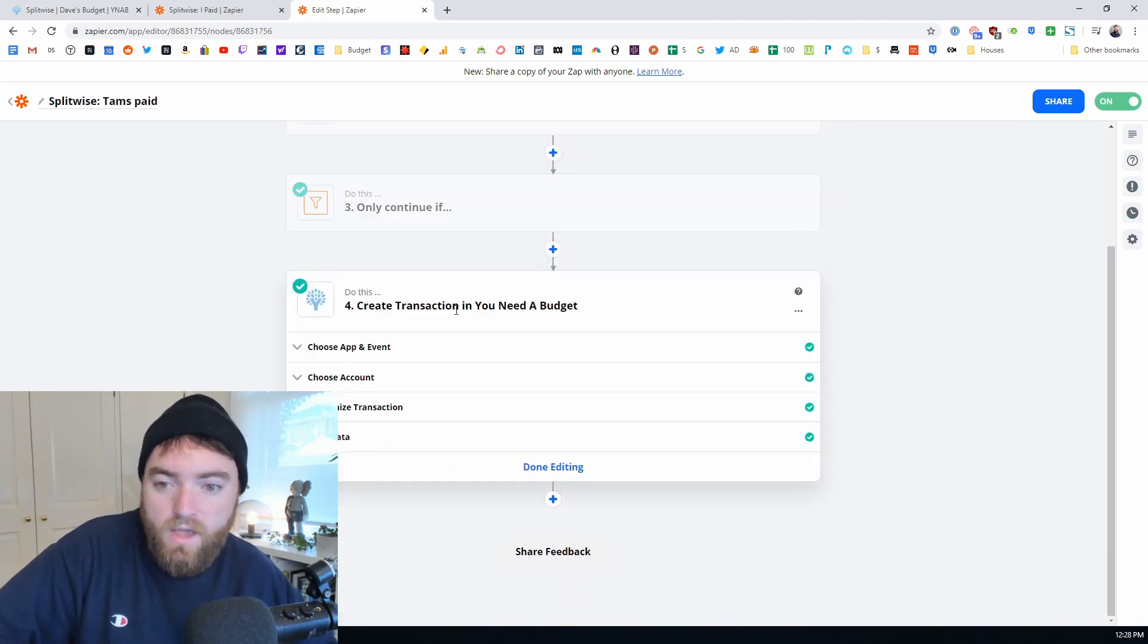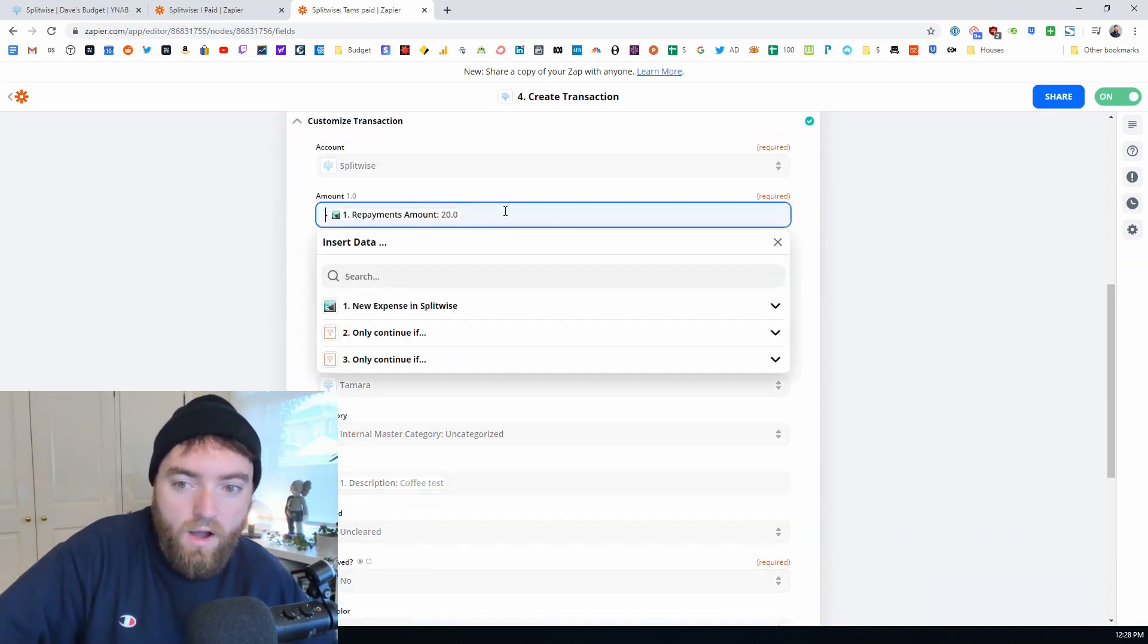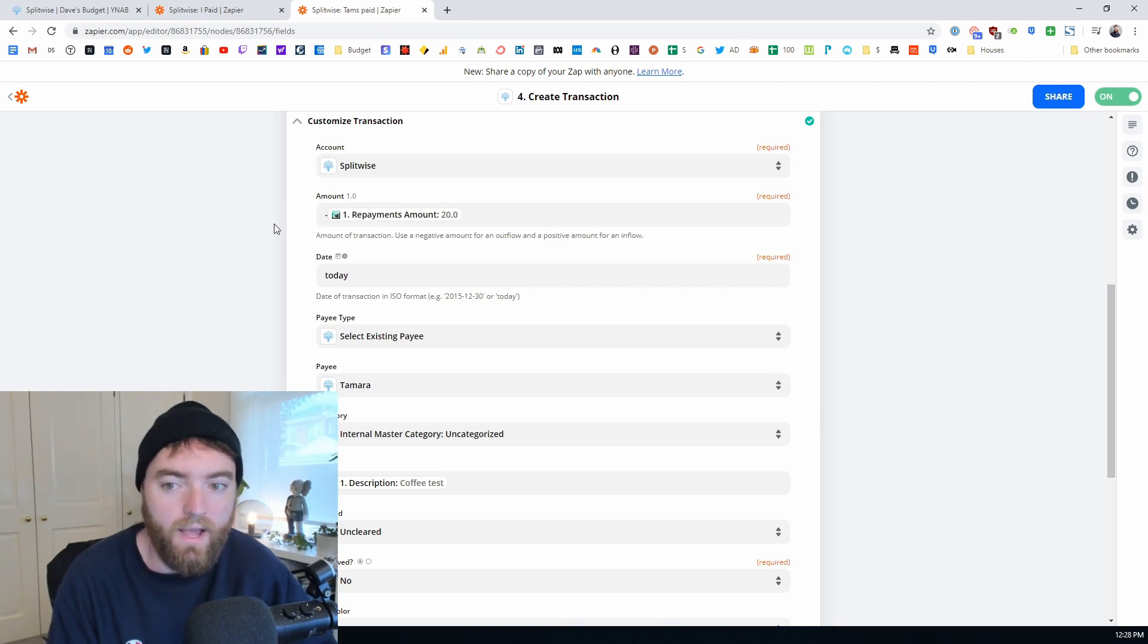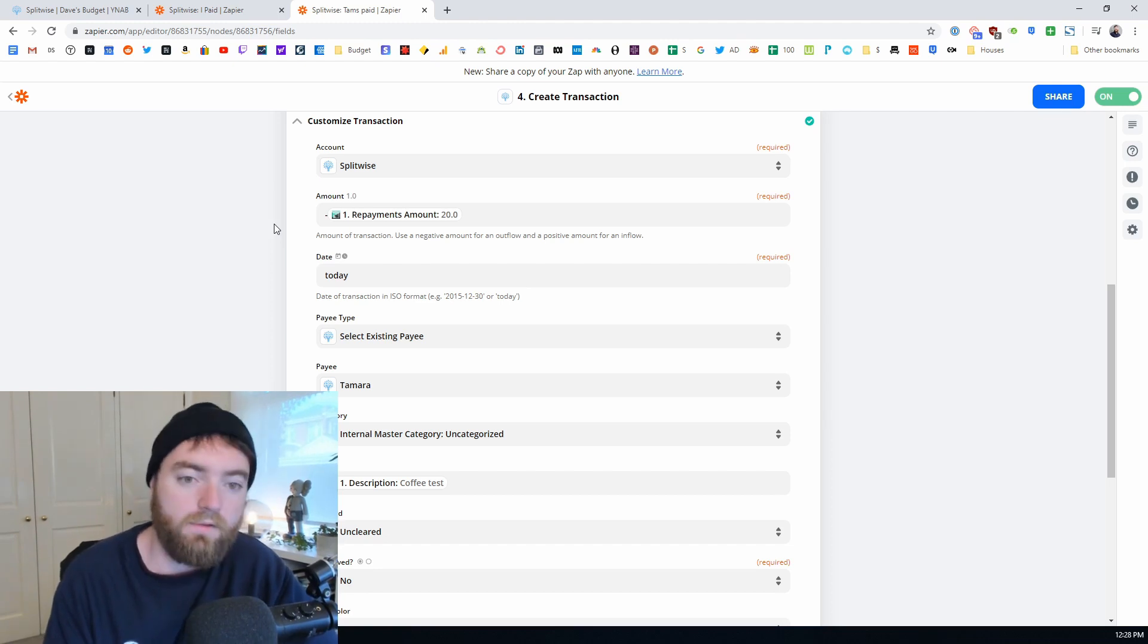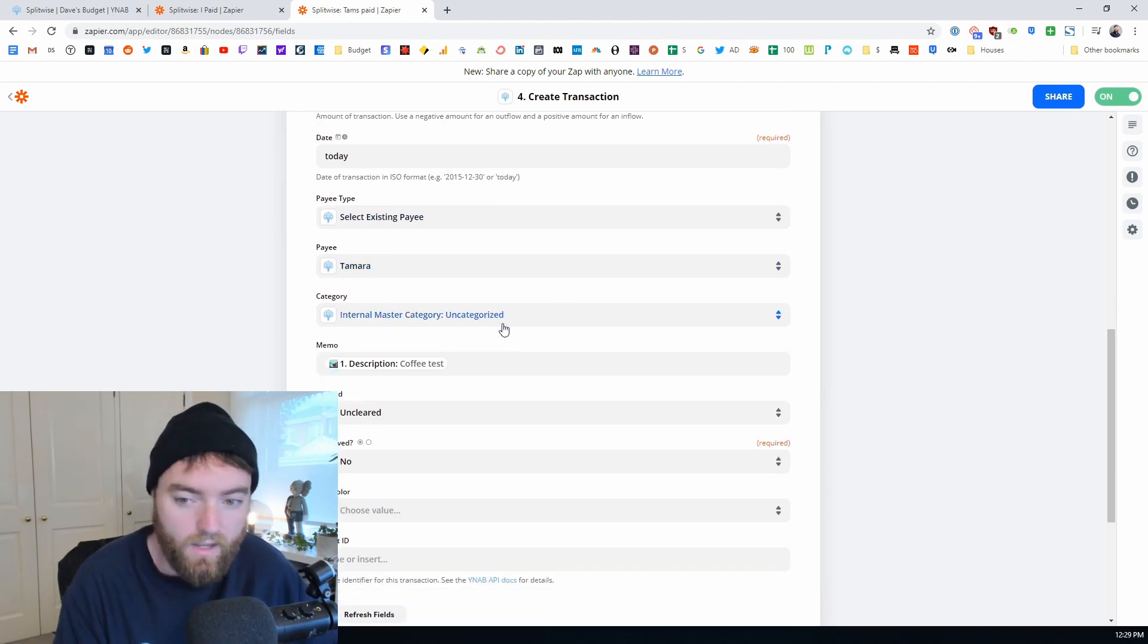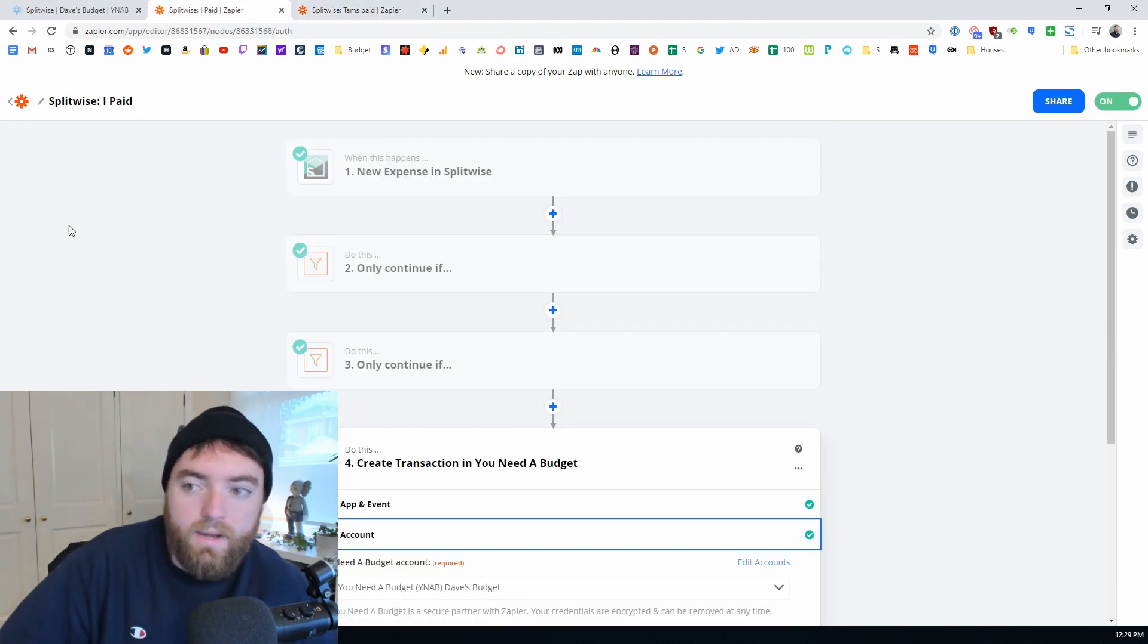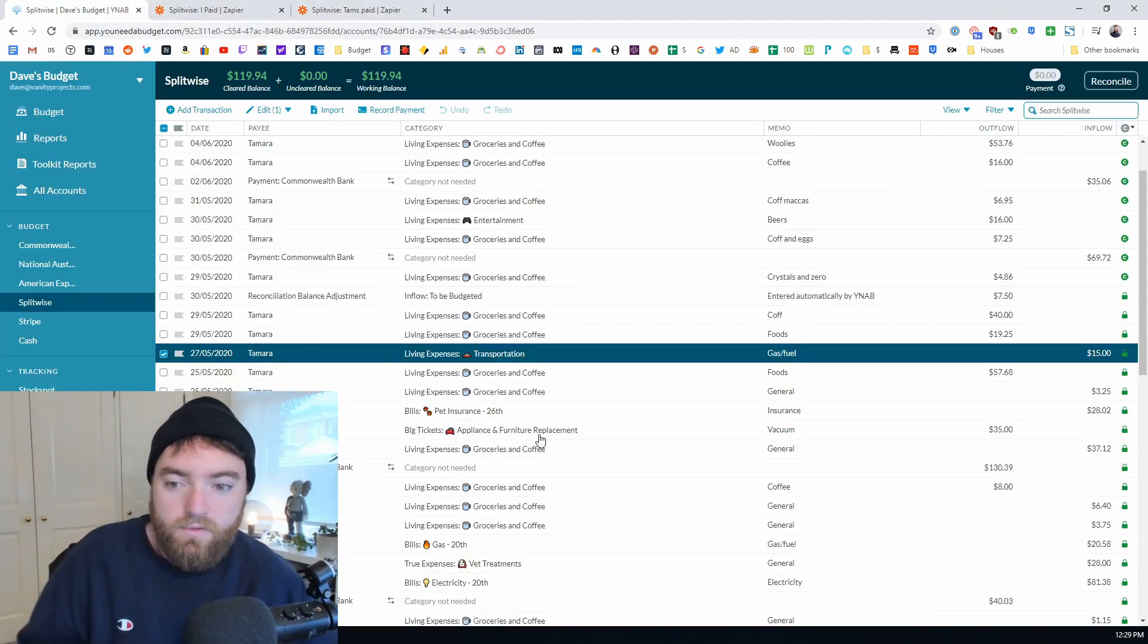This filter about description does not contain payment will stay exactly the same. And then with this transaction everything's the same except the repayment amount now has a hyphen in front of it. It's negative. And this means that it's an outflow. So when Tamara pays and she buys a coffee and puts it into Splitwise, buys me a coffee puts it into Splitwise, that's now a $4 expense from my Splitwise account. Today is the same, payee is the same, uncategorized the same, description everything else is the same. You're just basically putting a negative there. So you can actually start by making one zap and then you can duplicate it and make a second one.